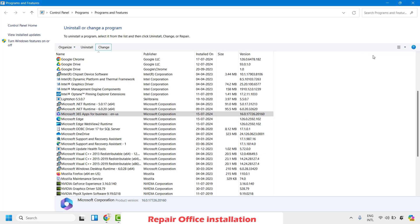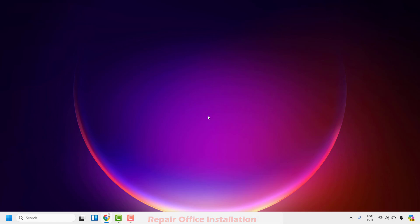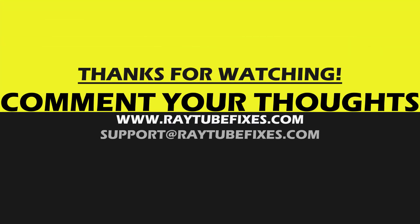Once the repair is complete, restart your computer. After restarting, open Word and that should fix the problem. If you're still facing a problem after trying all these steps, leave a comment so I can come up with a possible solution. I hope this video was useful — if you liked it, hit the Like button and subscribe to my channel. Thank you, have a great day.